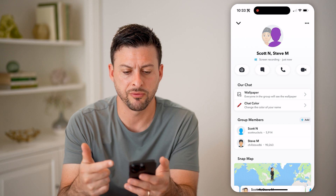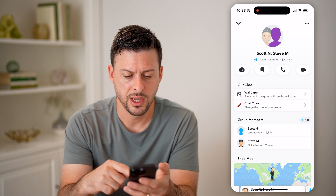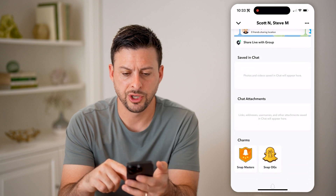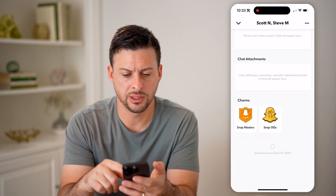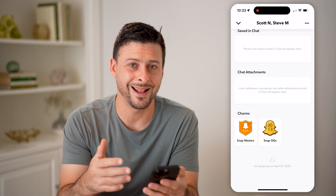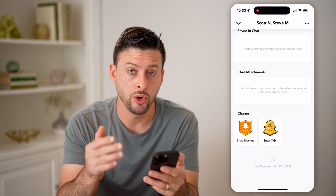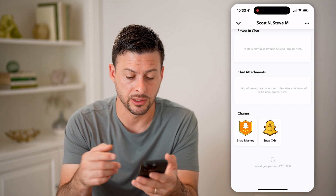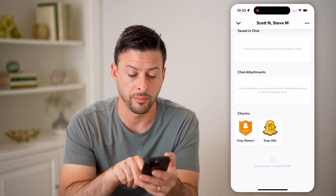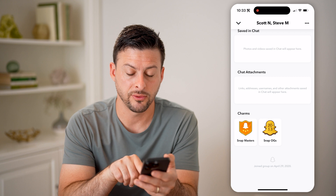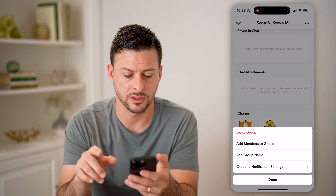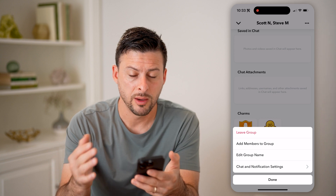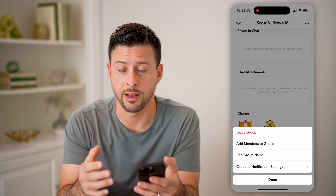It shows me some information about this. I can see our chat, the group members, sharing the live location, saves in chat — but it doesn't show me anything associated with who originally set up this group chat or who the admin is. It does say when I joined the group at the very bottom: April 29, 2020. I can tap the three dots at the top right and choose to leave the group or add to the group, but again, it doesn't show me who the admin is.